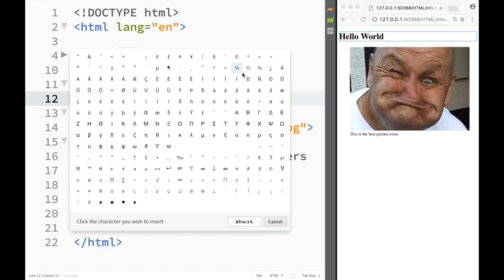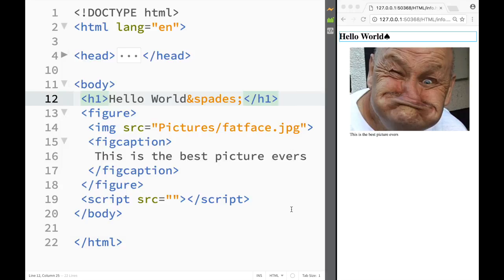So let's say I'm just going to add spades. Right, so you have a spade over here.